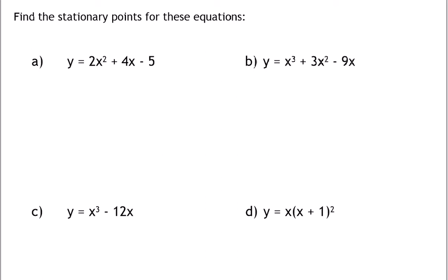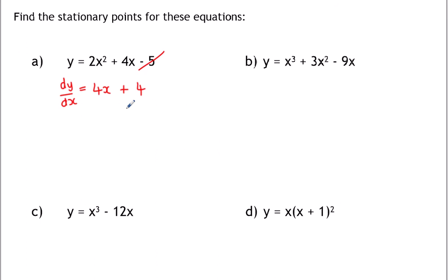So we've got four functions and we're going to find the stationary point and give it as a coordinate. We need to find the place where dy/dx equals zero, so our first job is to find dy/dx. For example A, the power comes down and multiplies and you drop the power, so 2x² differentiates to 4x. 4x differentiates to just 4. And the minus 5 is a constant that disappears when you differentiate.